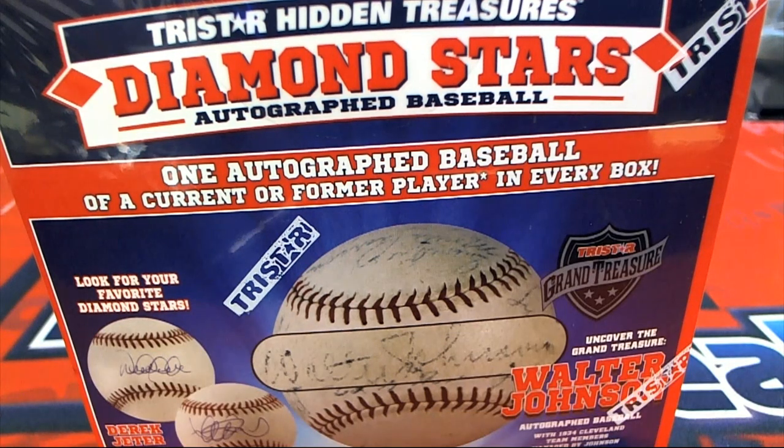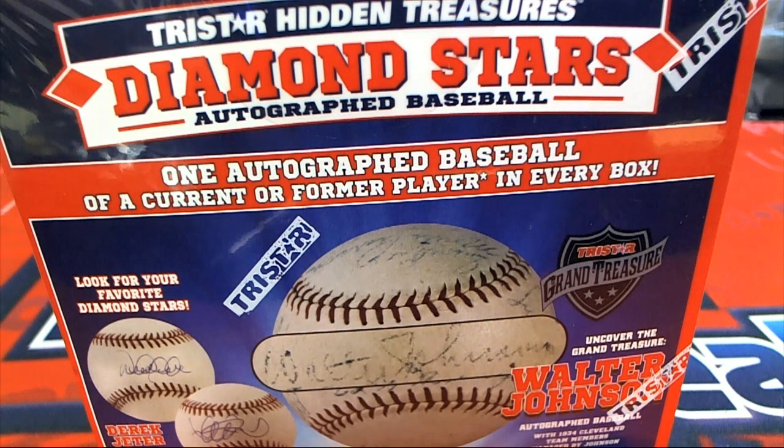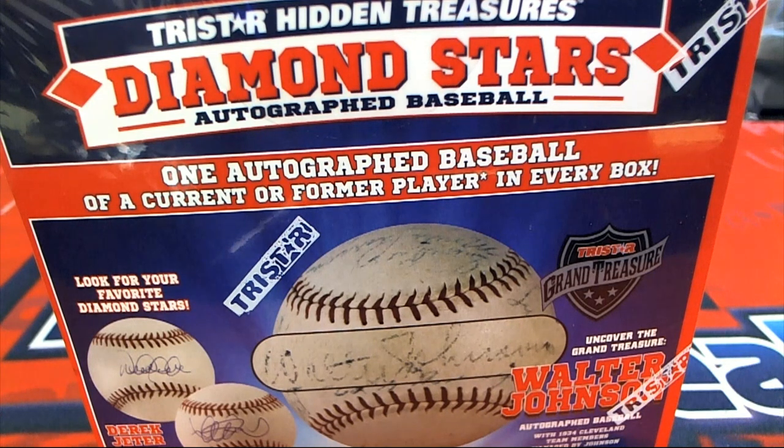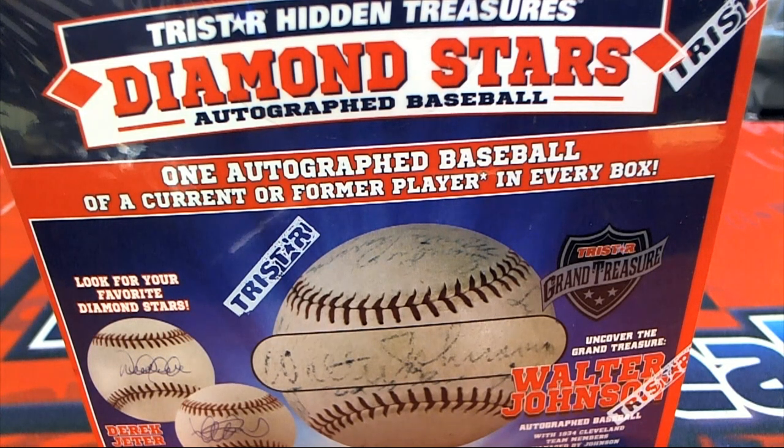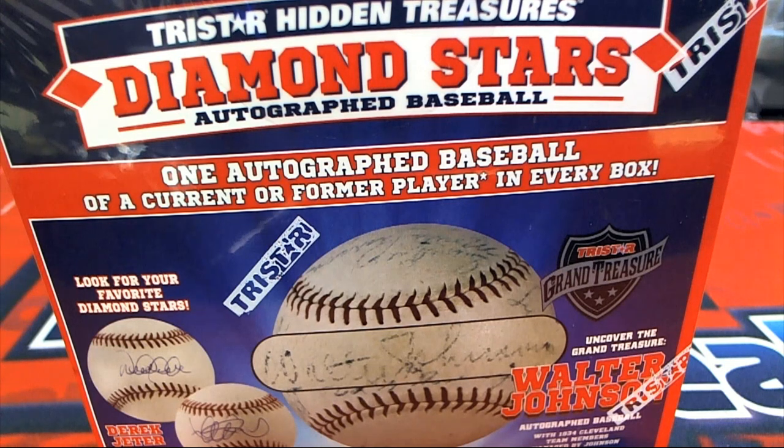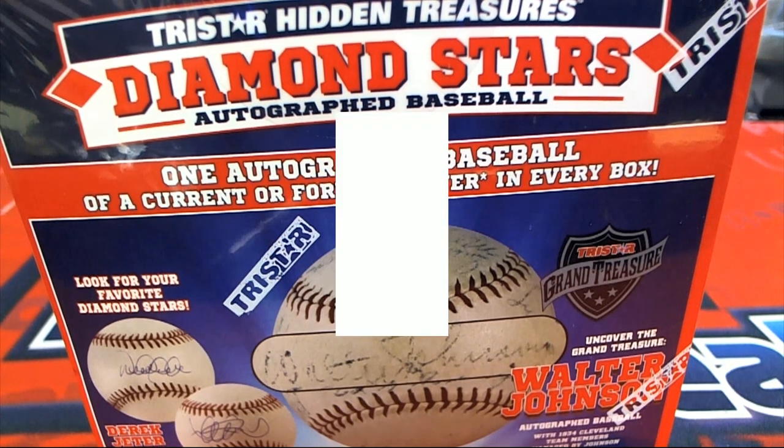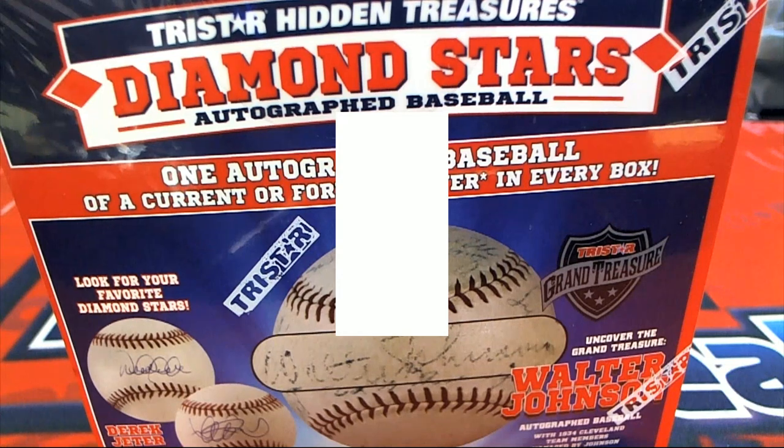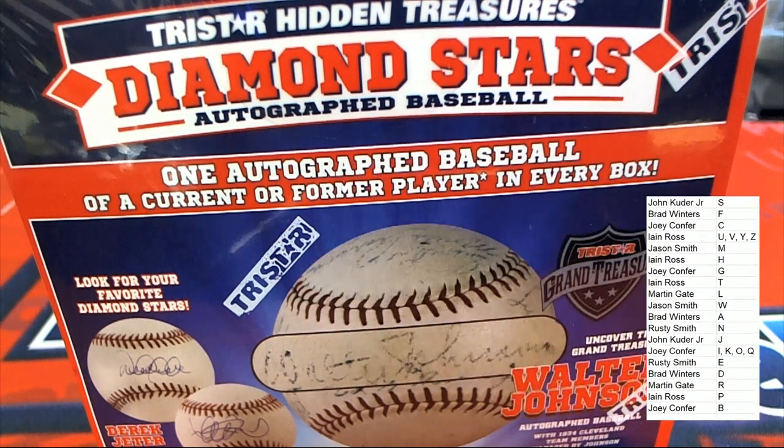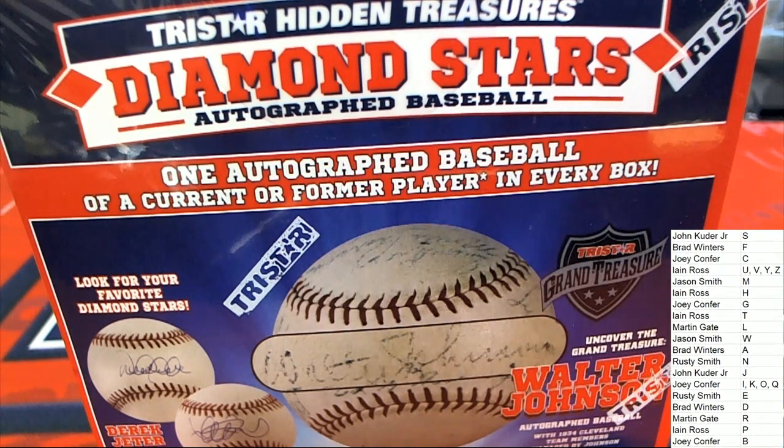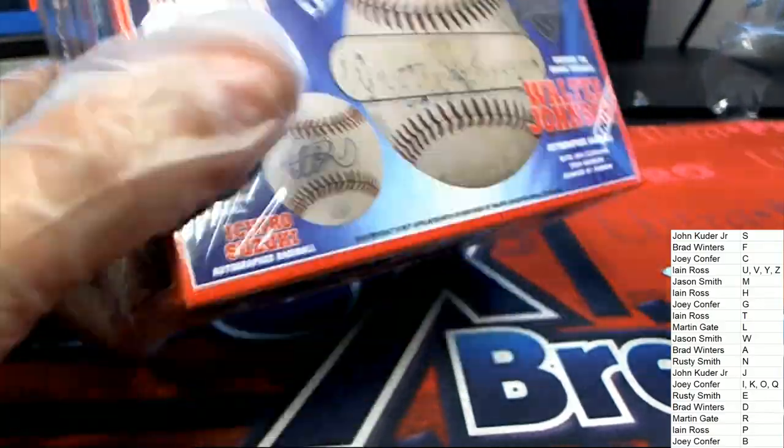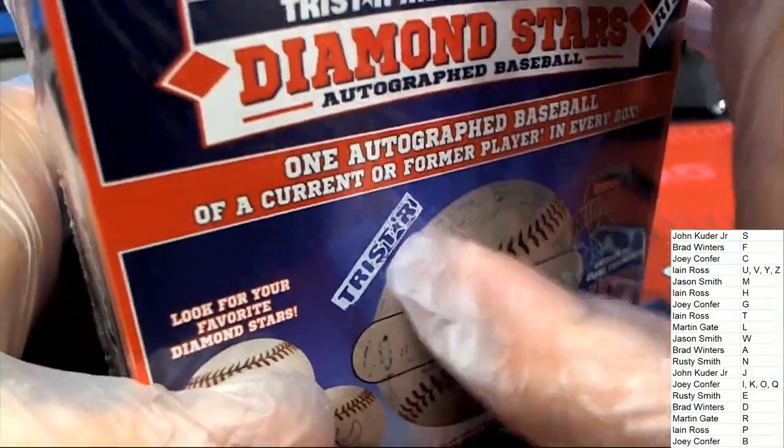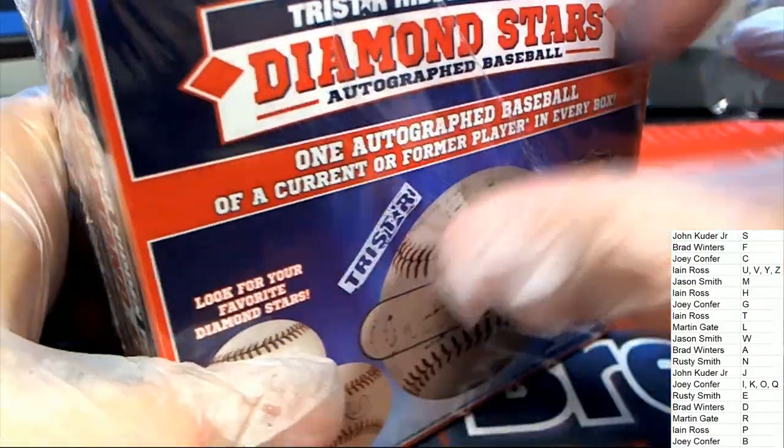In Diamond Stars Baseball. Diamond Stars Baseball, Diamond Stars Baseball.